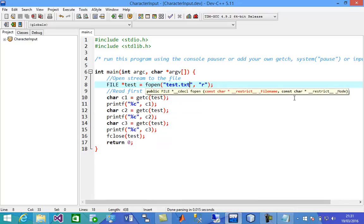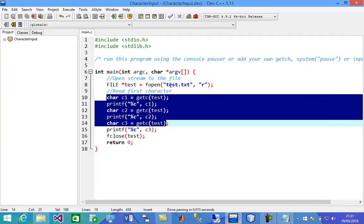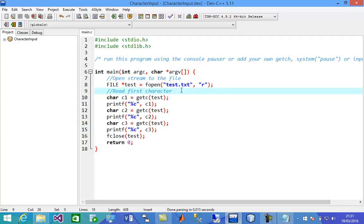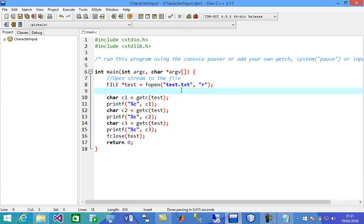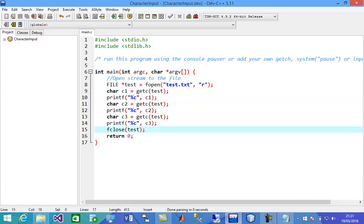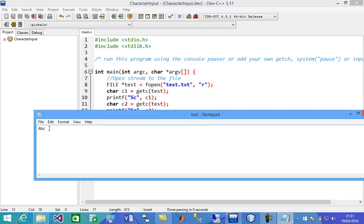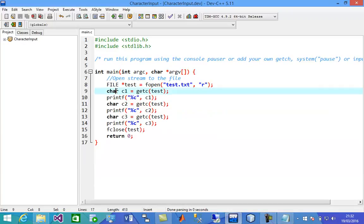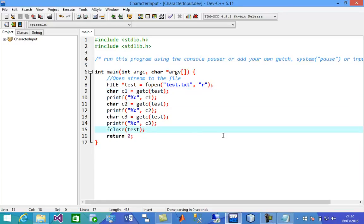What if we're going to have thousands of characters? Are we going to read manually this way? Of course not. So in C, if you read after the last character, it's going to return a special character called EOF — end of file character.